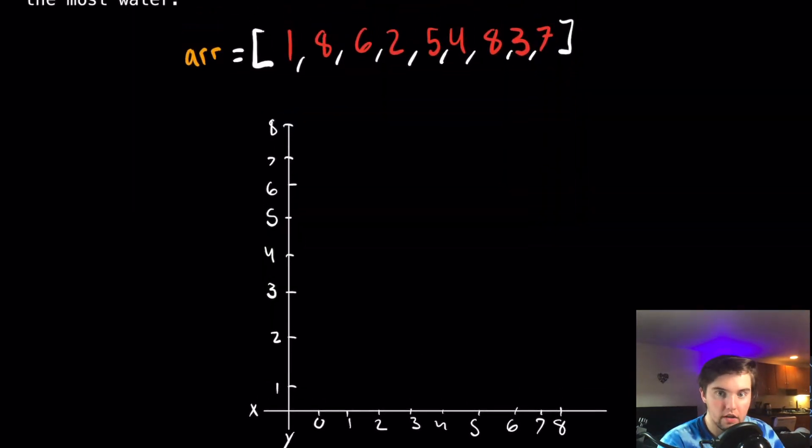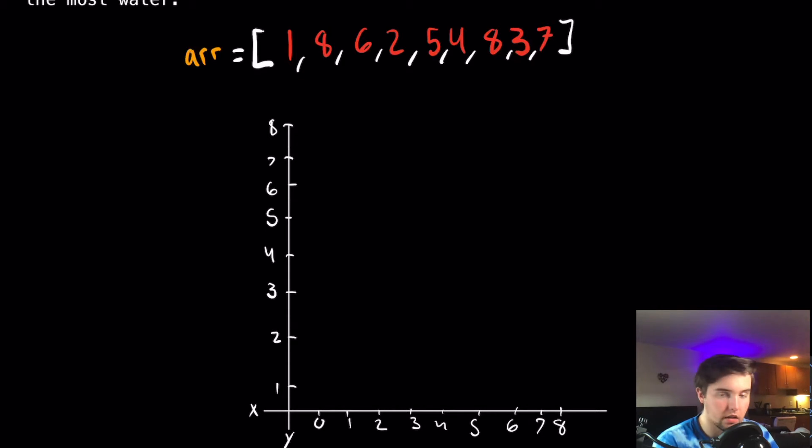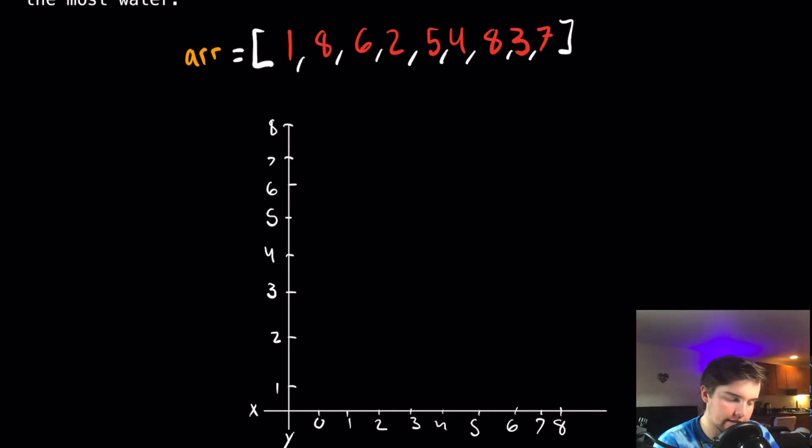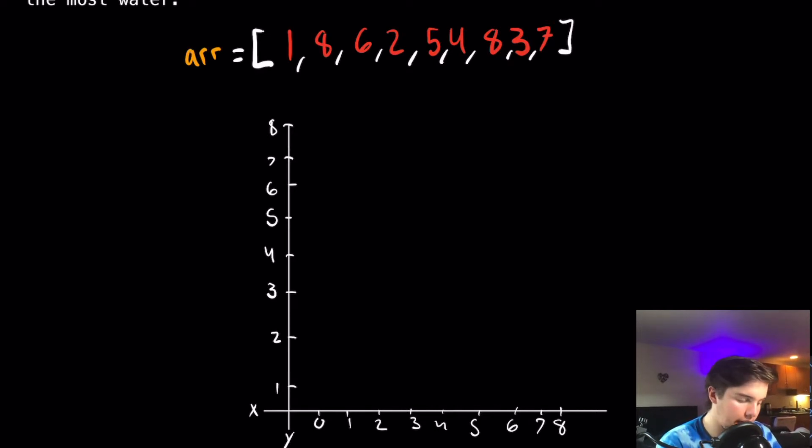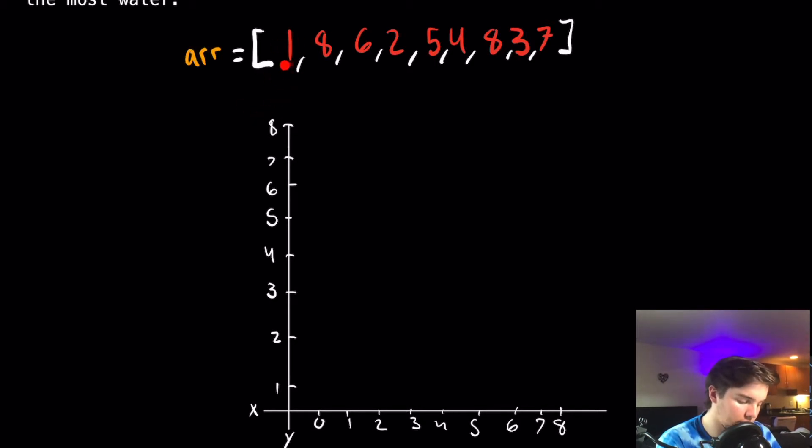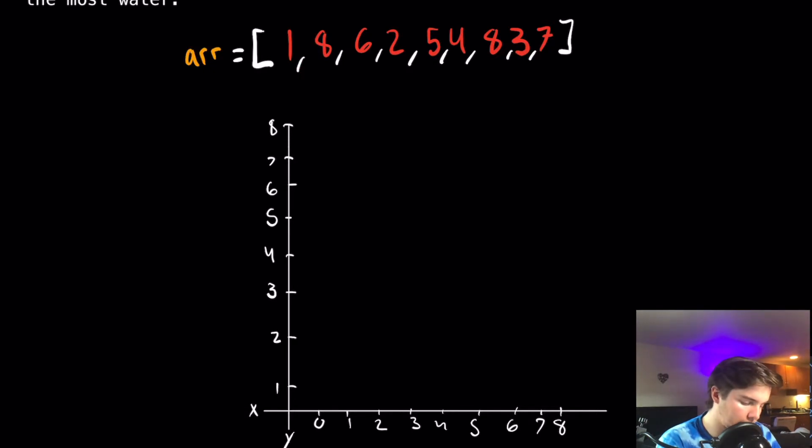All right, so now that we've gotten our graph drawn, let's start putting the points from the array onto our graph. Basically each point in our array, each number at each index is going to be a column on our graph. The first number at the zeroth index is 1, and so at 0 we're going to draw a line that goes up to 1.